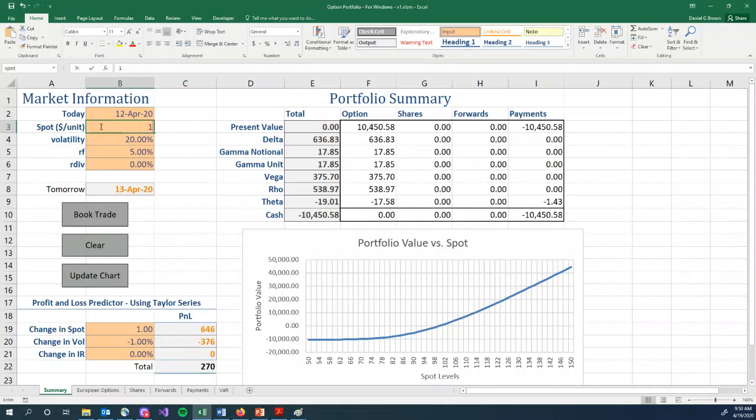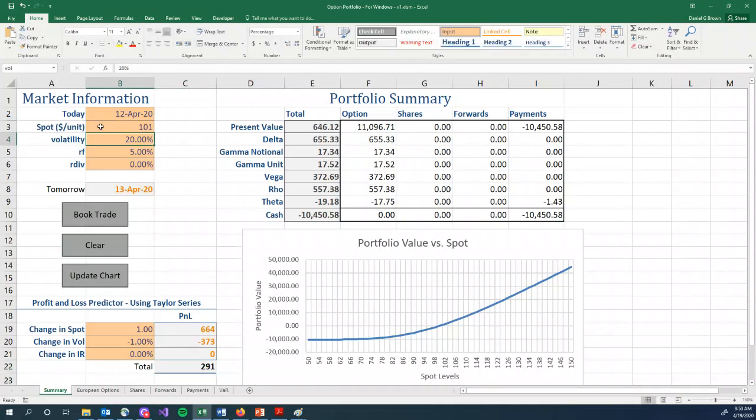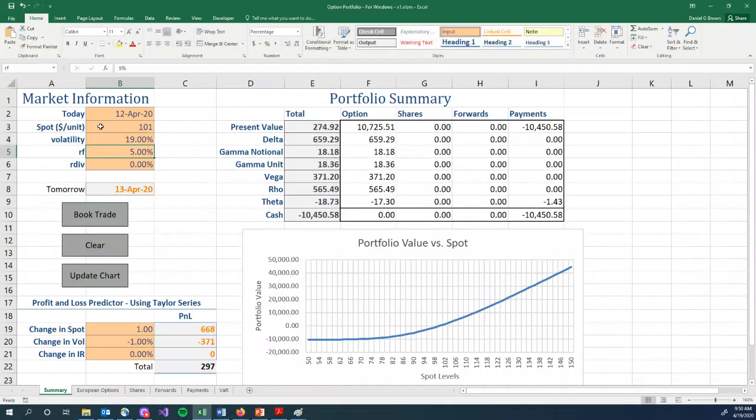Spot goes up by one, volatility goes down by 1%, and we make, we can see in our spreadsheet, this present value before was zero. We have made $275. So our prediction was OK. Let's change everything back.